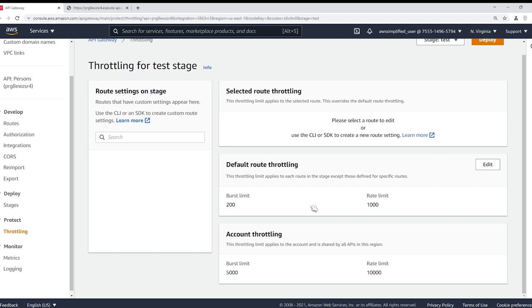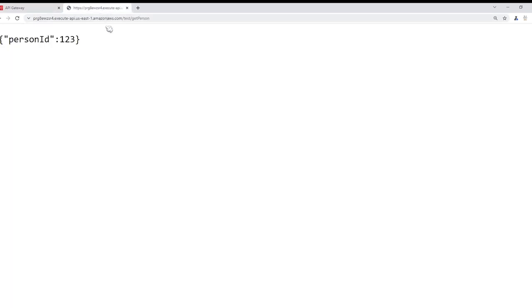So first of all, I want to just demonstrate we have some very high numbers here already by default, 200 and 1000. So I'm just going to go to my tab over here and I'm just going to smash my F5 button. I'm just refreshing the page over and over and over again. You can see this is working every single time, and every single time it does this, it's invoking my Lambda function.